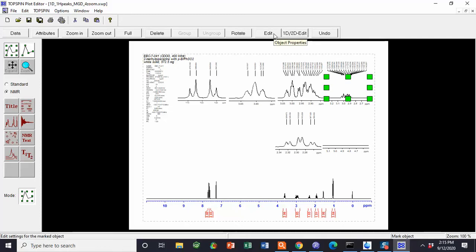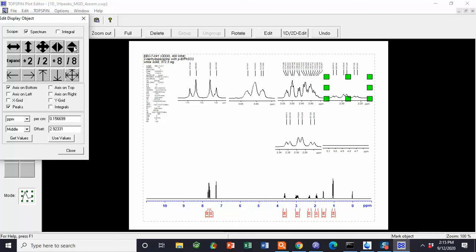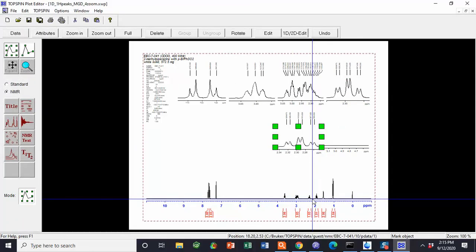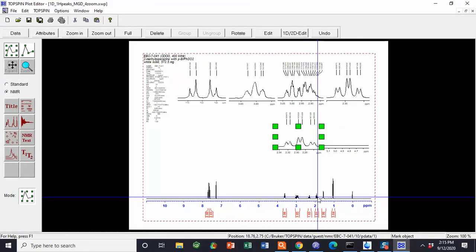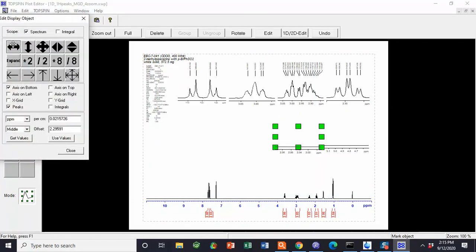For each box, do a 1D2D Edit — slide to find the peak, stretch to fill the box, then slide again to center it. If you stretched too far, shrink back down and pull the peak up so it's taller and easier to see. Hit Close. Then move to the next box and repeat: 1D2D Edit, slide, and center the next peak.